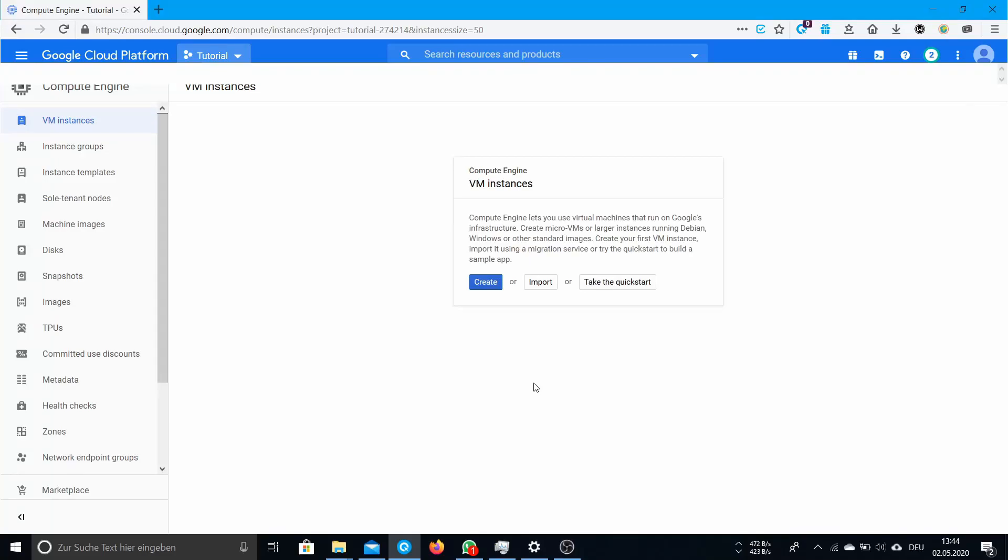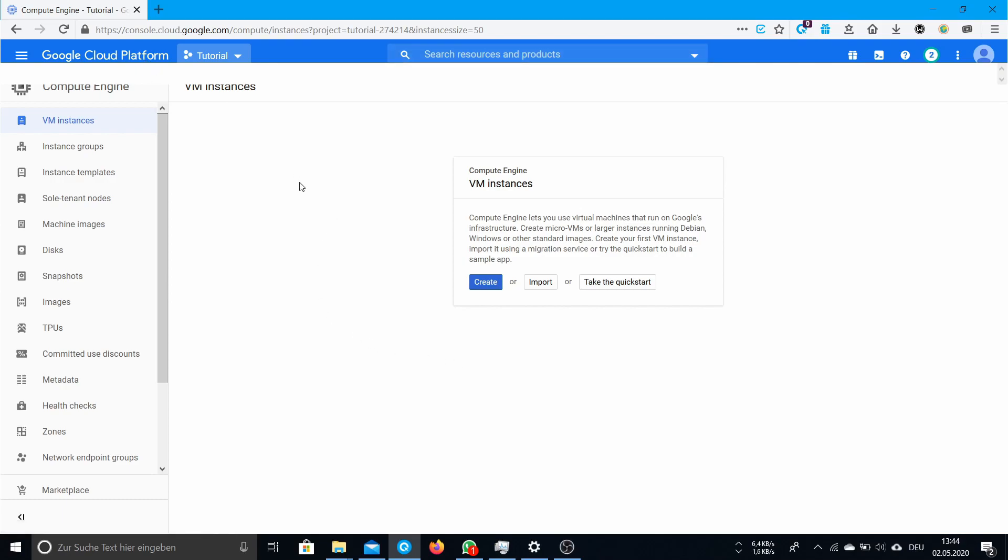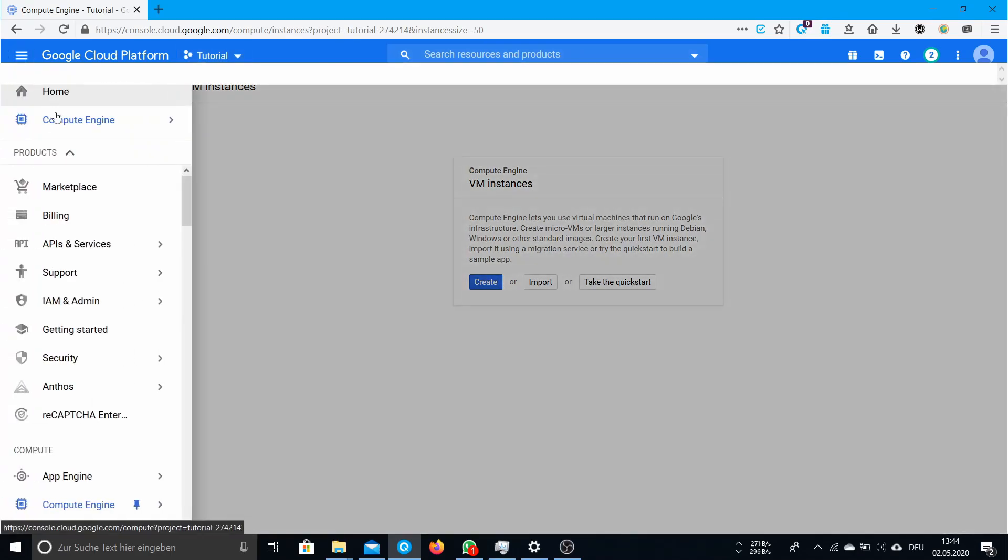Hello guys! Today I want to show you how to create a virtual machine on Google Cloud to host your Perforce server. First of all you have to sign up on Google Cloud platform and create your own account. Then when you create a new project you can go to the navigation menu.